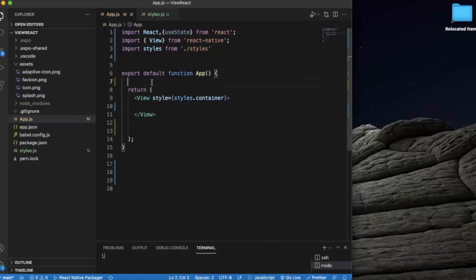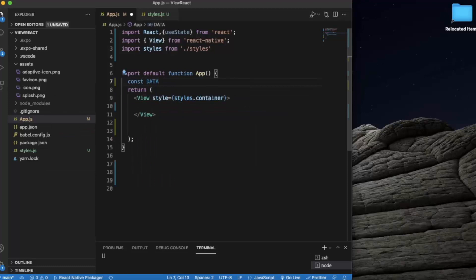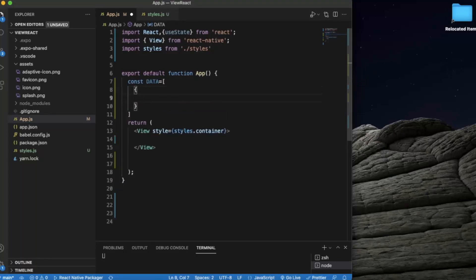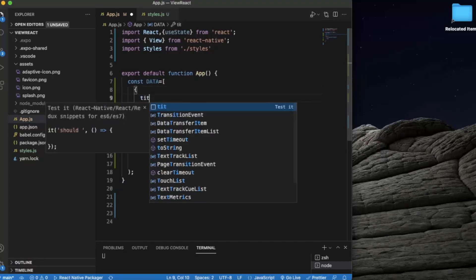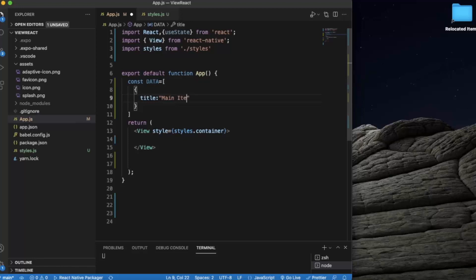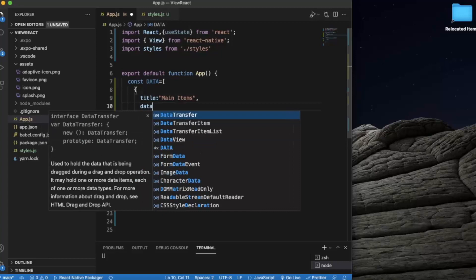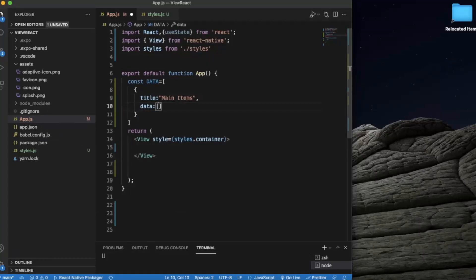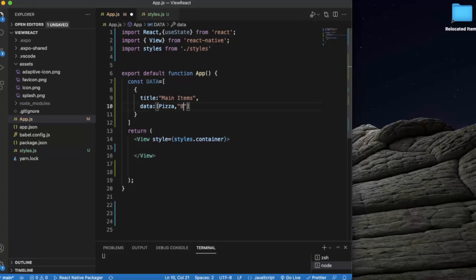So let us start with this section list. First of all we need to create some data which we will be displaying. In our section list, sections consist of a title and the corresponding data. We will be creating an object with title 'Main Items' and the corresponding data is pizza, burger, and french fries.